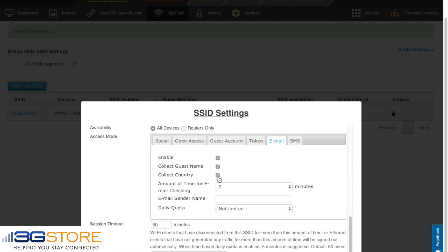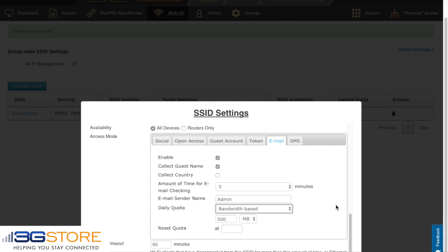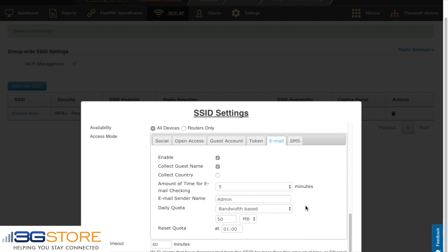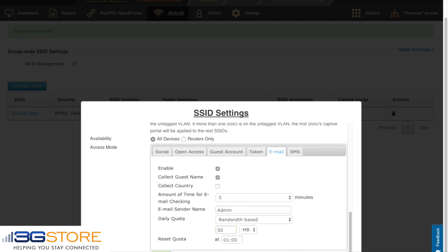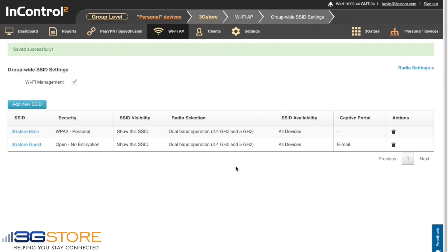For our purposes we're going to use email as our authentication method. We'll enable this — we'll have our email collect our guest name but we don't need their country. We'll give them five minutes to log into their email and accept the email that we send, and for our sender name we'll just call this admin. We also want to impose a restriction on our guest Wi-Fi users, so we're going to change our quota to a bandwidth-based allowance and give everybody 50 megabytes. Our quota will then reset at one o'clock in the morning.